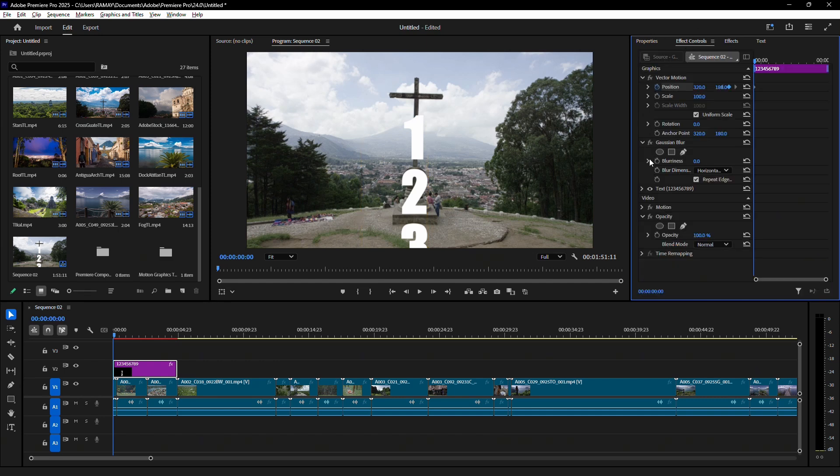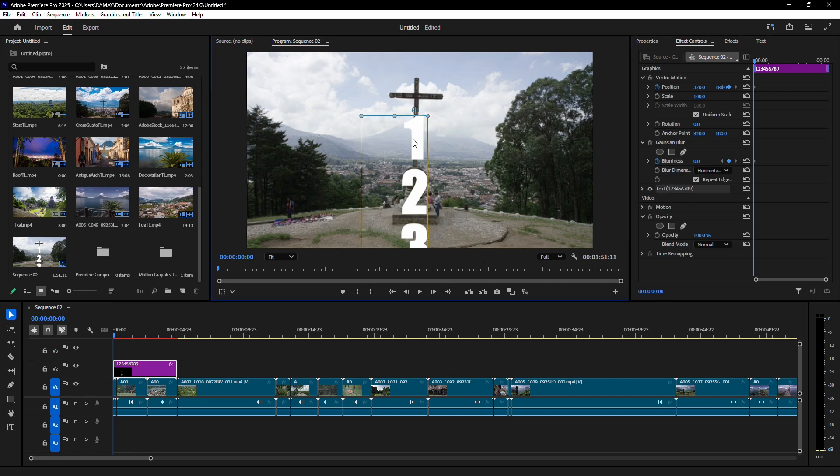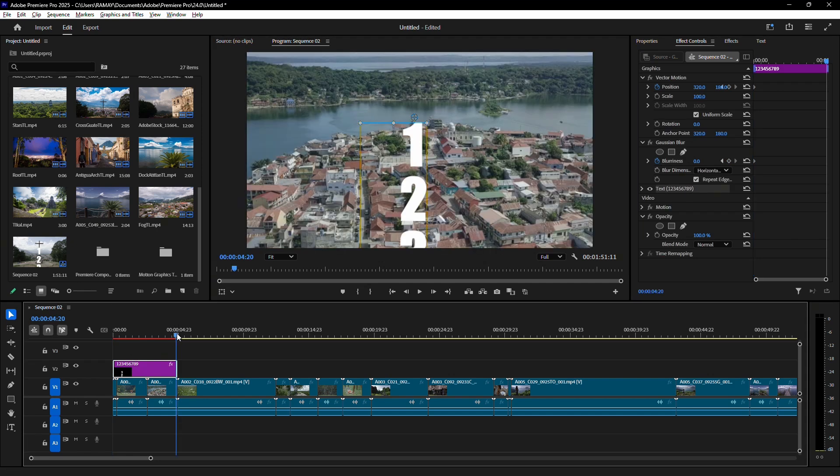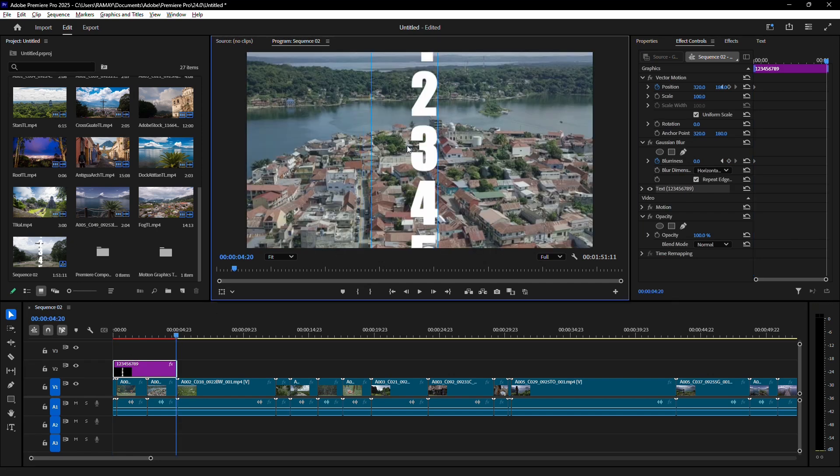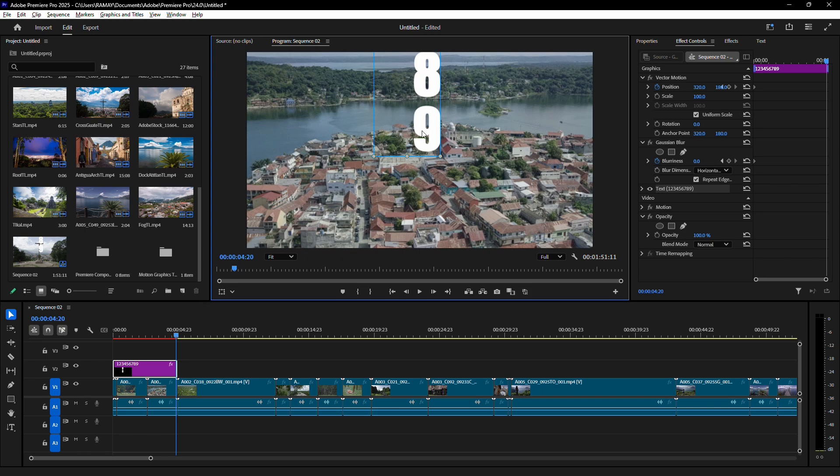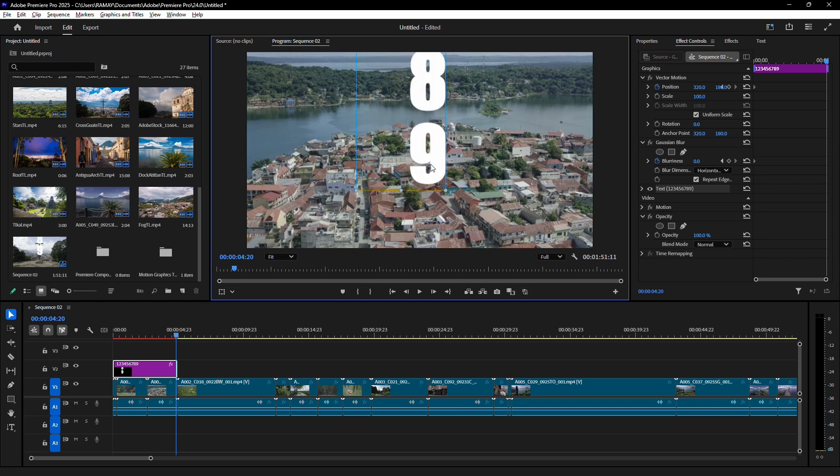In the effect controls, set keyframes for position to make the numbers scroll vertically. Start by positioning the first number at the top, then move the playhead forward and adjust the position to scroll through to the last number. Add some blurriness for a polished look.